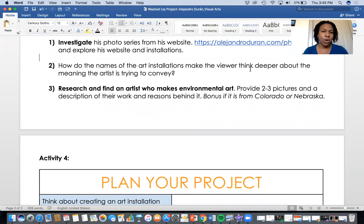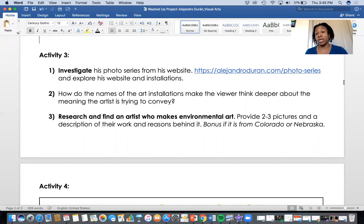Activity Three requires you to do a few things. You're going to investigate his photo series — click on the link provided and just look around, take however long you need. Then you go to number two: how do the names of the art installations make the viewer think deeper about the meaning the artist is trying to convey? So definitely look at the information listed with the photos you're looking at.